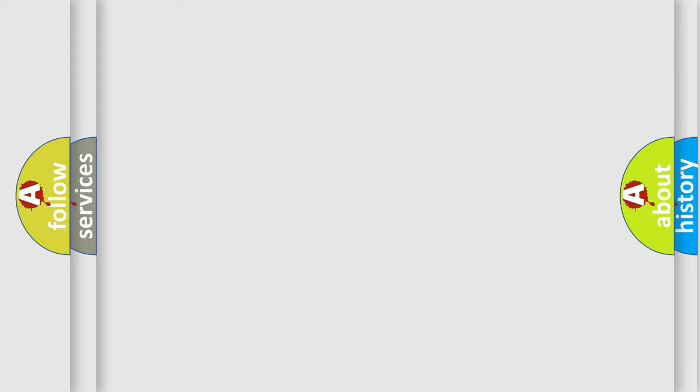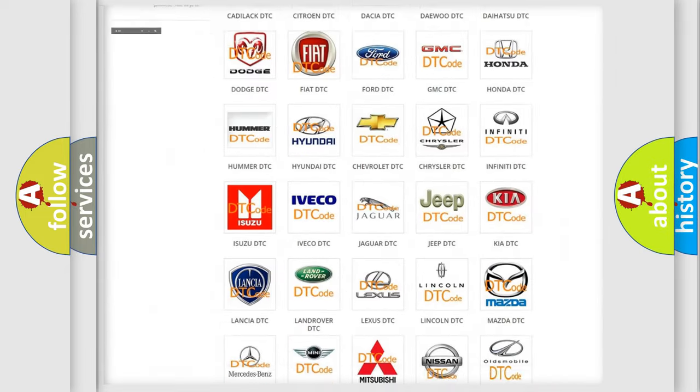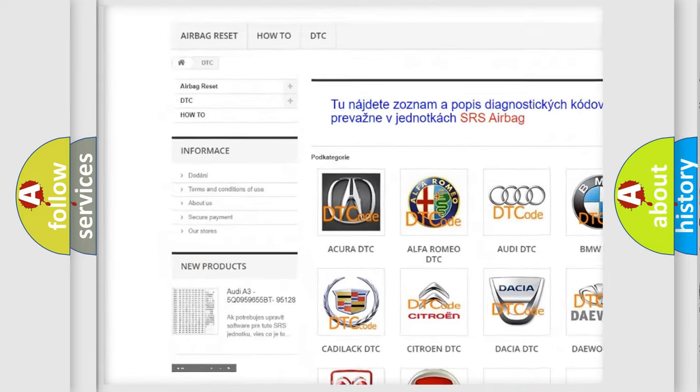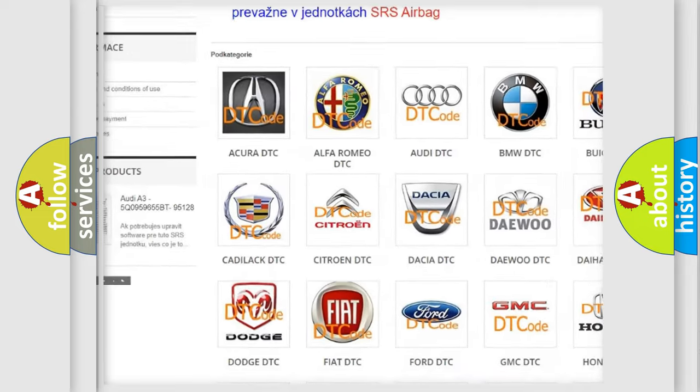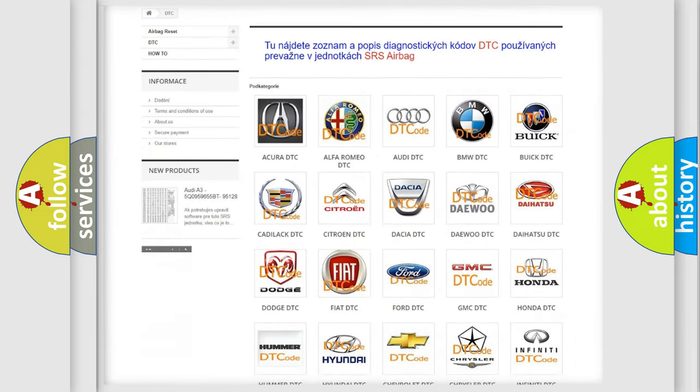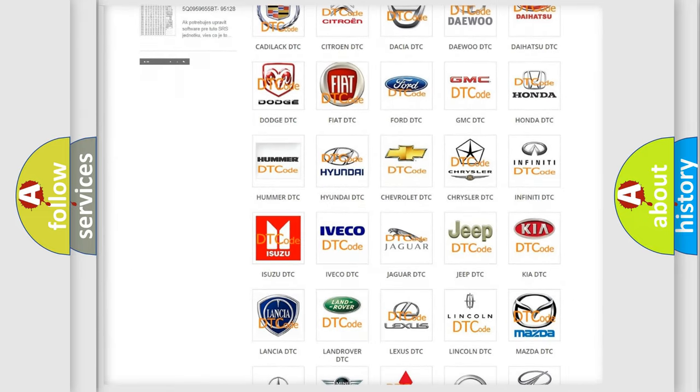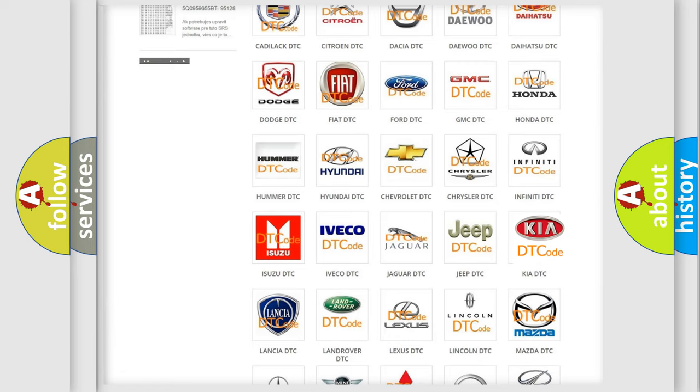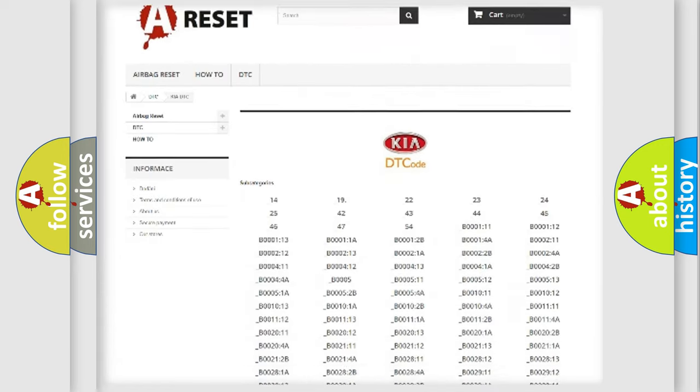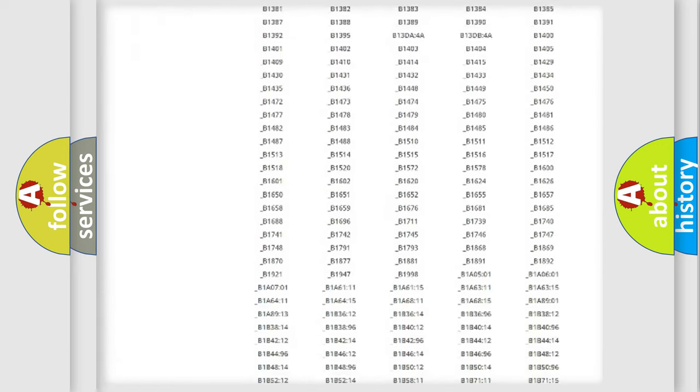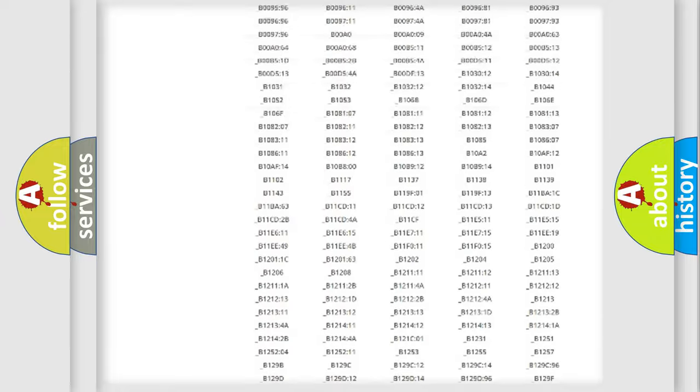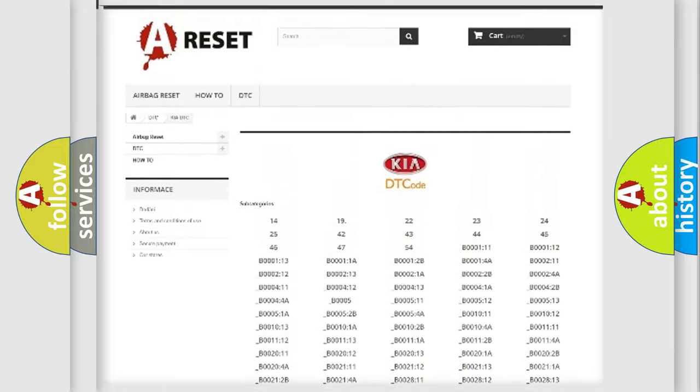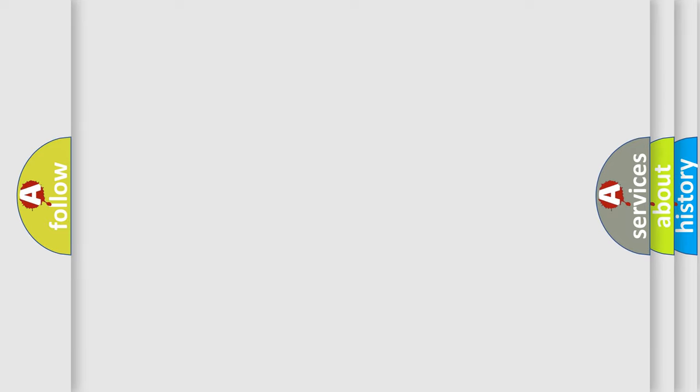Our website airbagreset.sk produces useful videos for you. You do not have to go through the OBD2 protocol anymore to know how to troubleshoot any car breakdown. You will find all the diagnostic codes that can be diagnosed in Kia vehicles, and many other useful things. The following demonstration will help you look into the world of software for car control units.